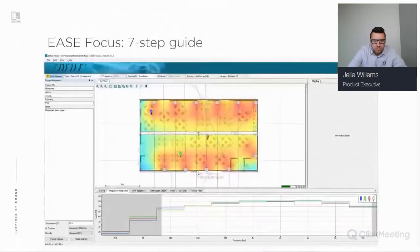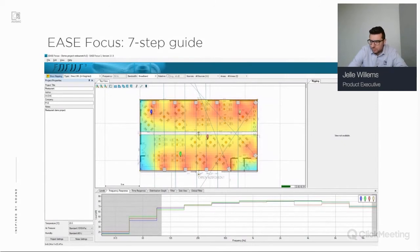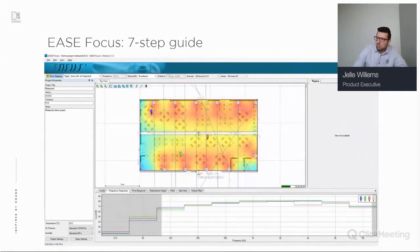We've created a seven-step guide on how to proceed with EASE Focus. These steps will guide you through the process and let you create a report which you can use to convince customers. You can also download the demo project and this presentation from our website.